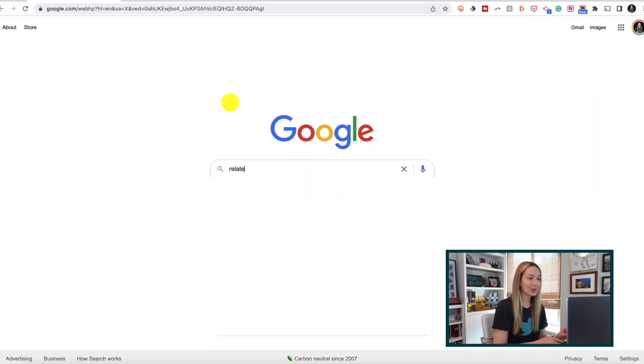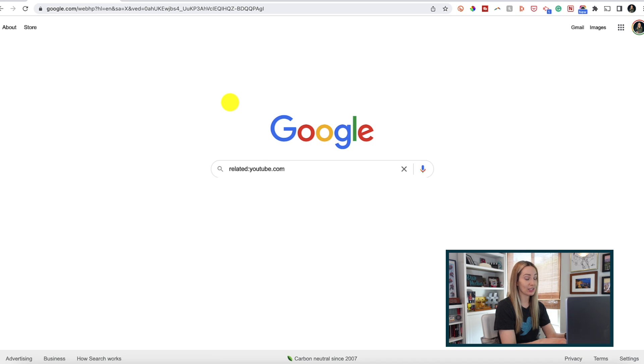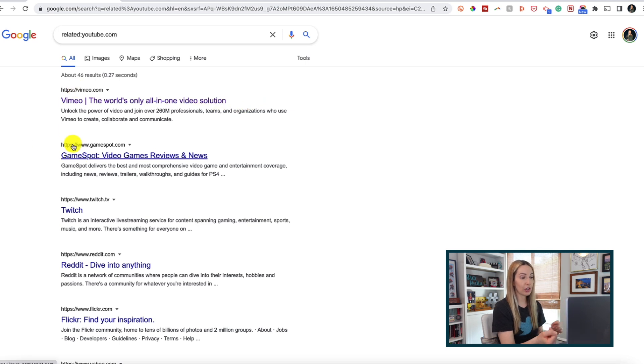Did you know you can search for related sites and content in Google search? It's super helpful for researching the competition. All we need to do is type in related colon, then add the site or term we want to get like results for. If I want to gauge YouTube's competition, we'll only get results for related sites. Similarly, we can search for synonyms — great for those results you might miss if you don't know the exact word or phrase you're looking for.